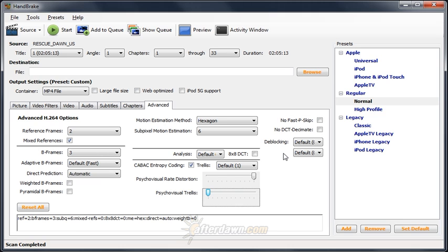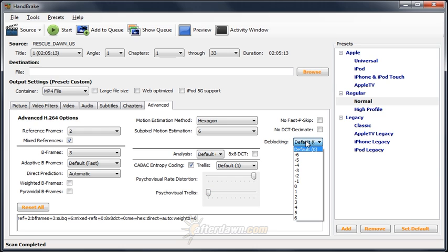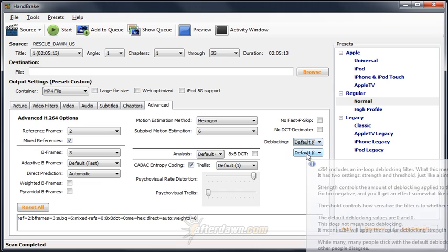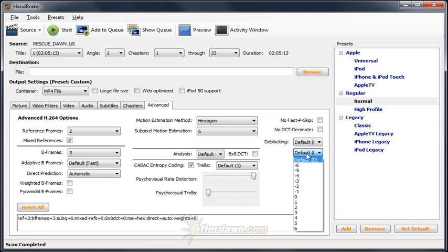The settings used are beyond the scope of this guide. My advice is simply not to change them if you don't know what you're doing.